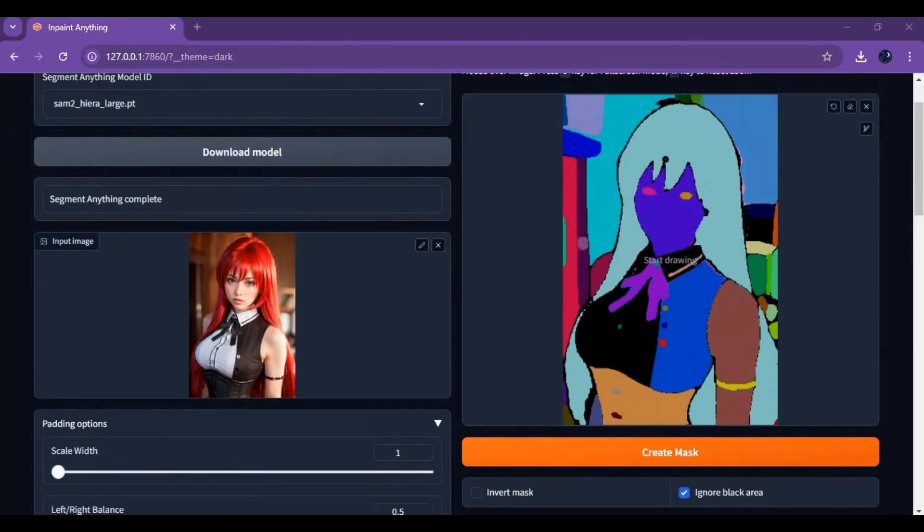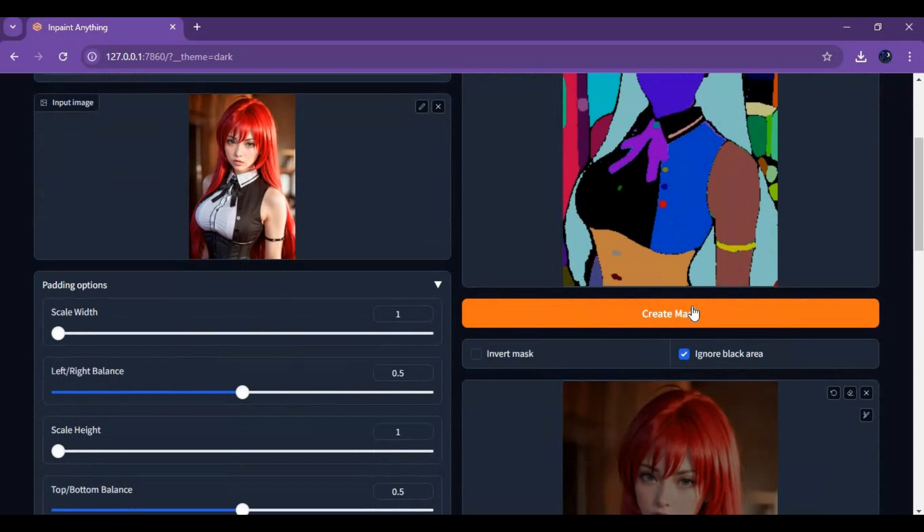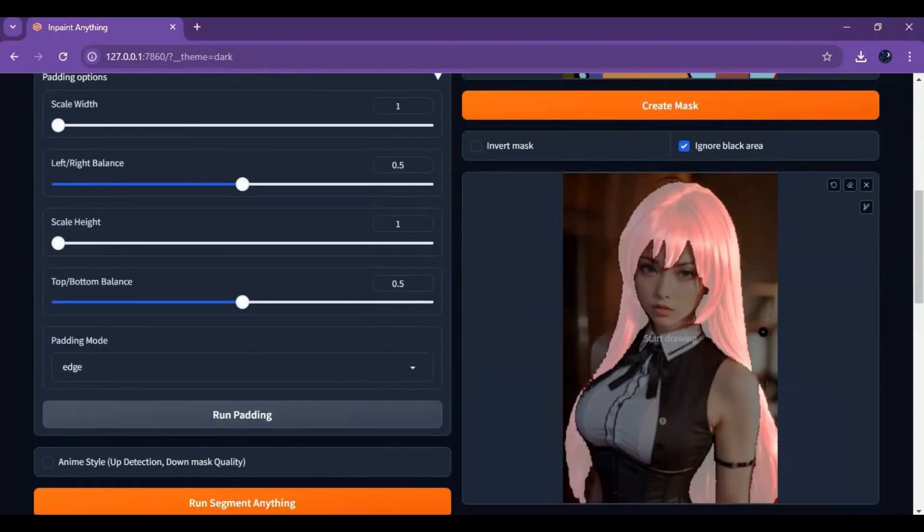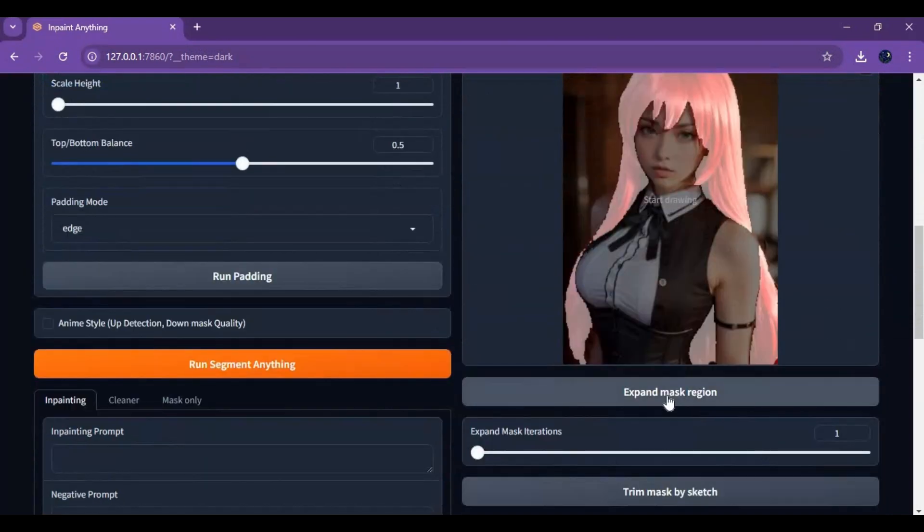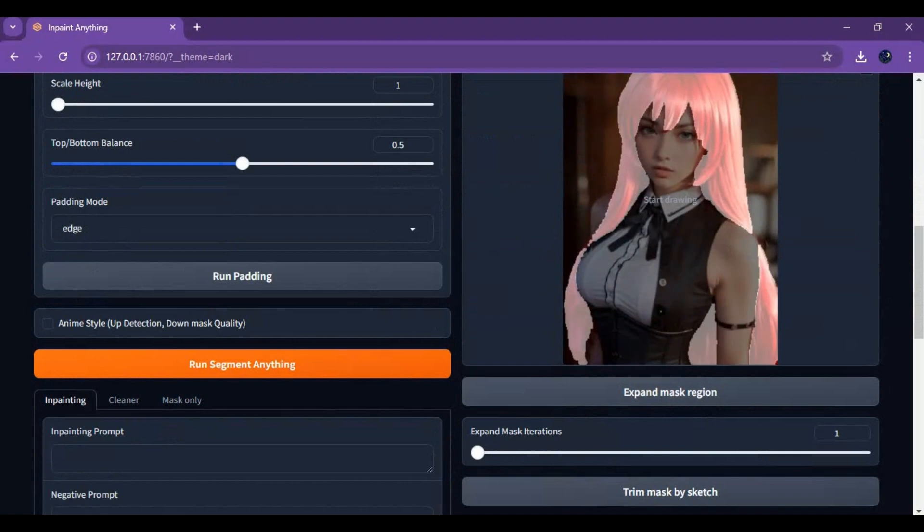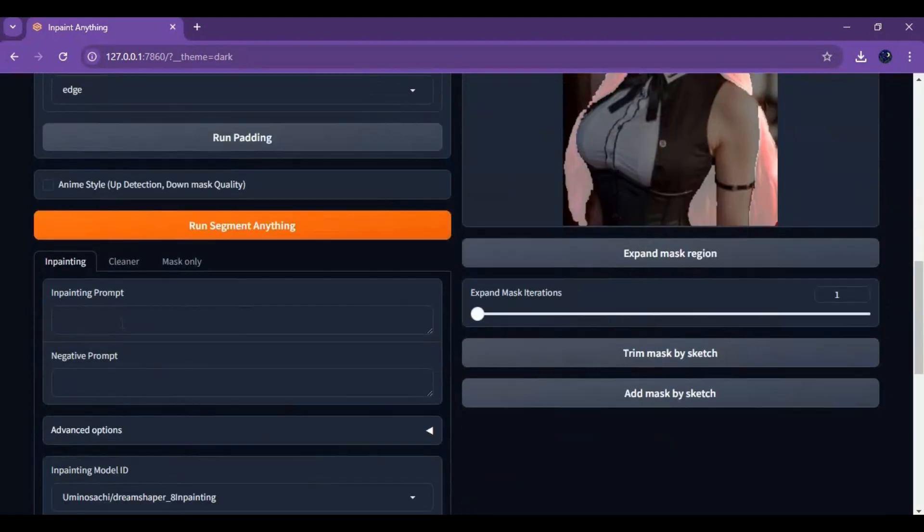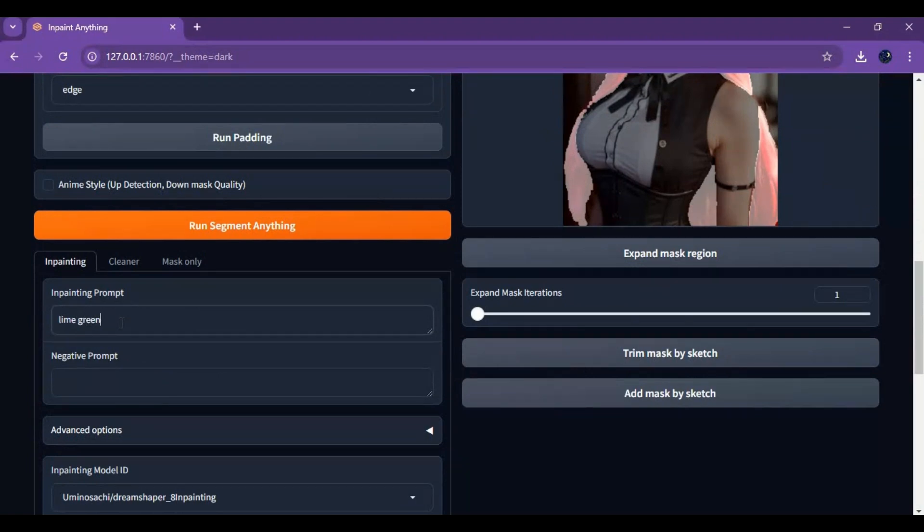You will see how detailed the segment SAM 2 model created. Just click on which segment you want to do changes to, then click create mask. You can expand the mask by clicking on the option. Then type a prompt and choose an inpaint model. Click on run inpainting and see the magic of InPaint Anything version 2.